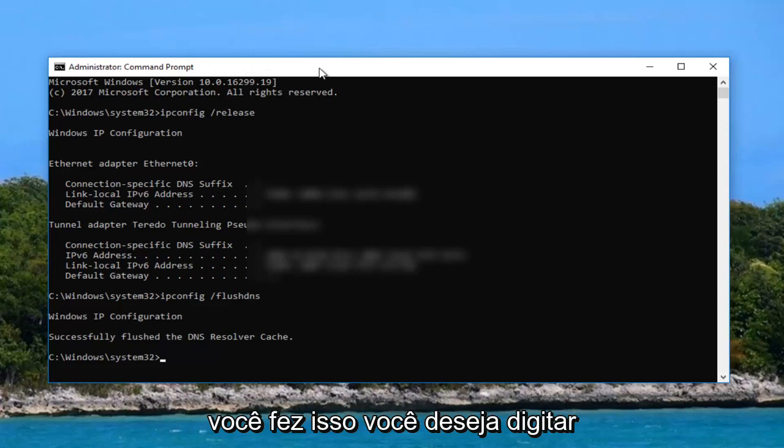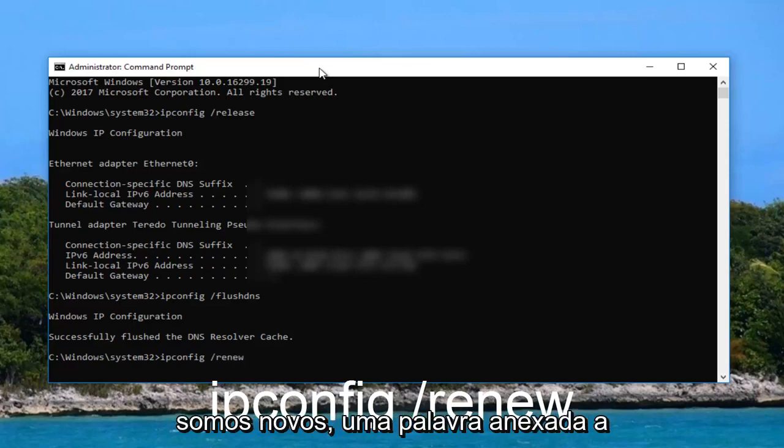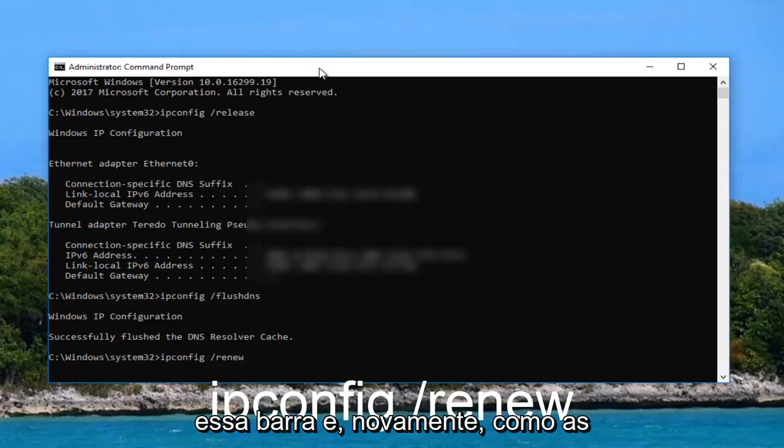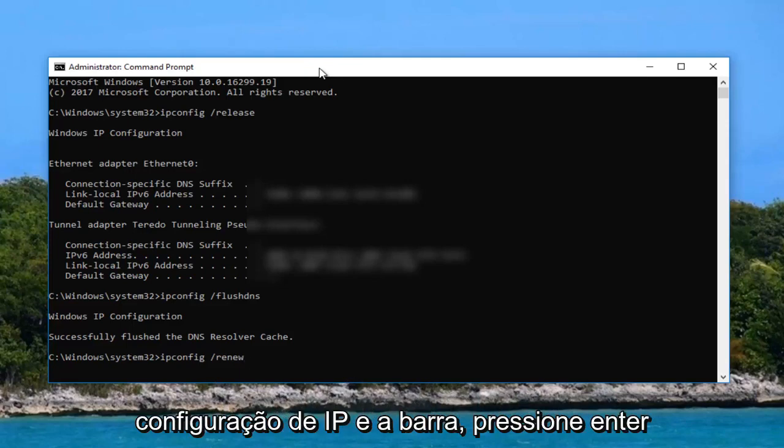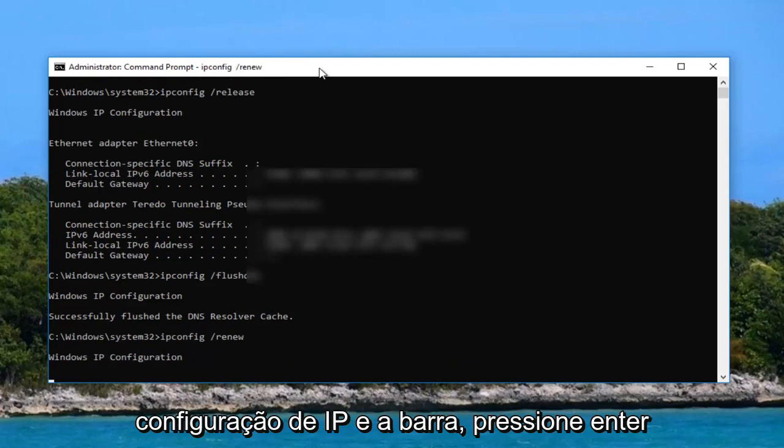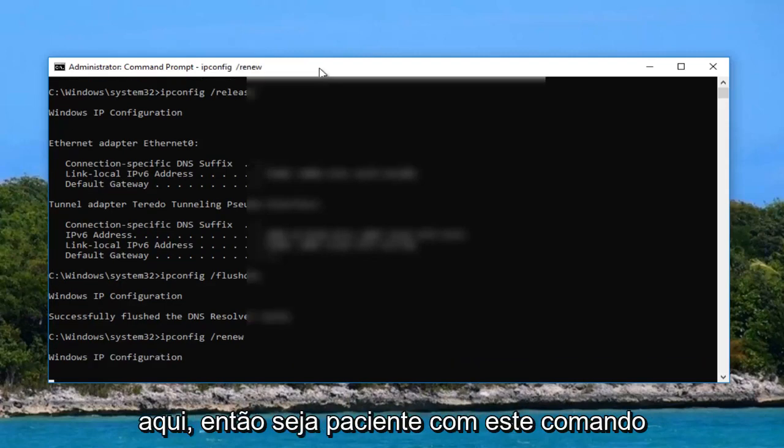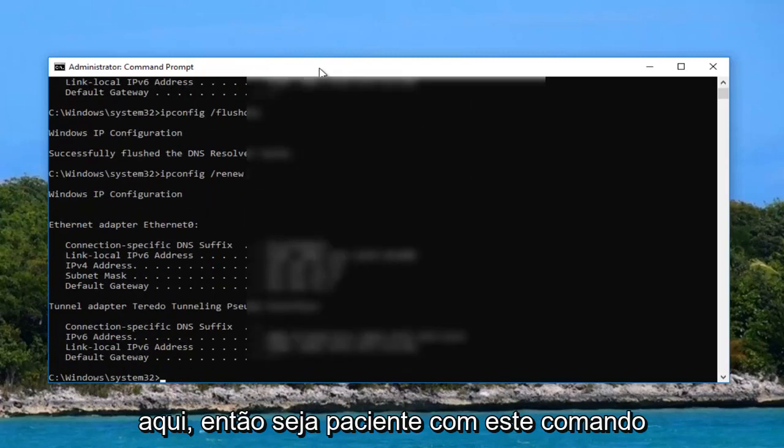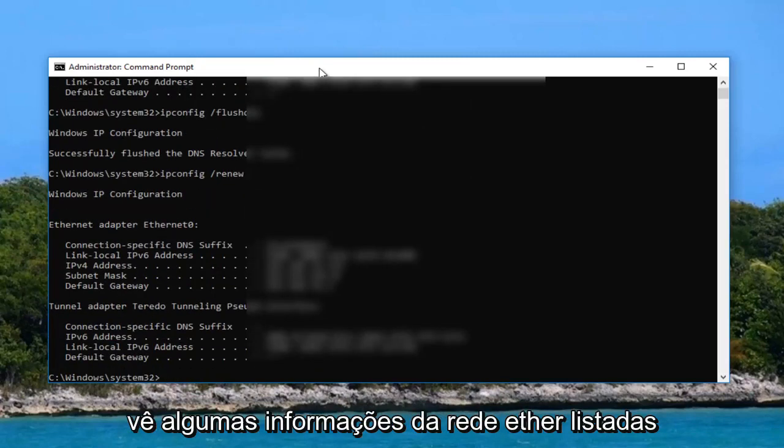Now that you've done that you want to type in ipconfig space forward slash renew. So renew all one word right attached to that forward slash and again like the other ones there's a space in between ipconfig and the forward slash. Hit enter. Give it a second. This will take a moment here. So just be patient.